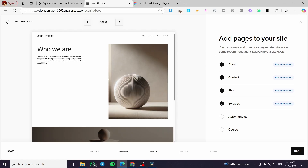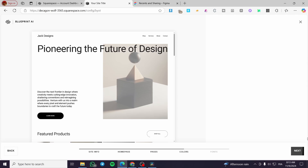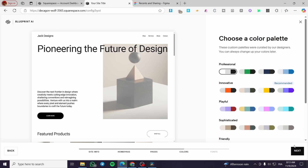Now we add pages to the website. You'll see the basic recommended pages that have been added: About, Contact, Shop, and Services. Course and Appointment pages are optional. We'll leave it as is and click on next.